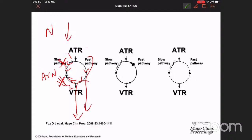An important rule to remember: fast pathways recover slowly, slow pathways recover quickly. Now let us imagine the situation with a premature beat. In the middle panel, we have two pathways and a premature impulse coming downstream from the atrium to the ventricles.